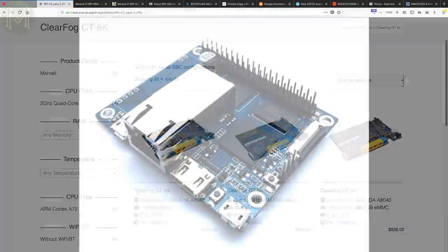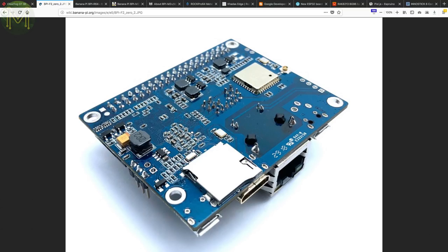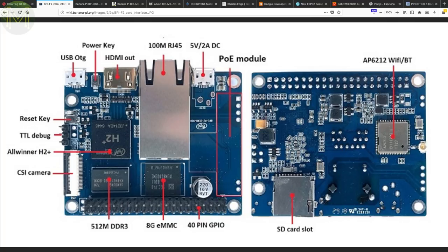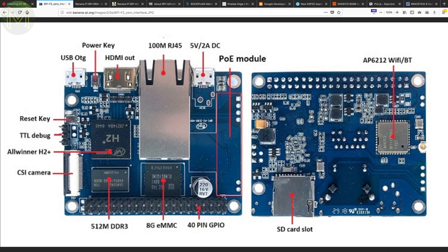The Banana Guys have planned to release a new SBC called the BananaPi P2-0. This runs an Allwinner H2 Plus with 512MB DDR3 RAM, 8GB eMMC, SD slot, 100MB Ethernet, WiFi, Bluetooth, HDMI and who knows if it's a Pi-compatible 40-pin GPIO header. This board can be powered not only from a 5V 2A microUSB connector, but also over PoE. Nice.